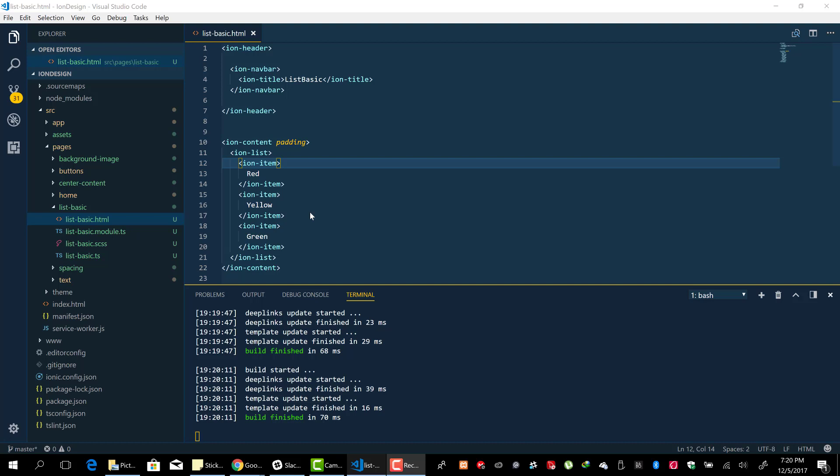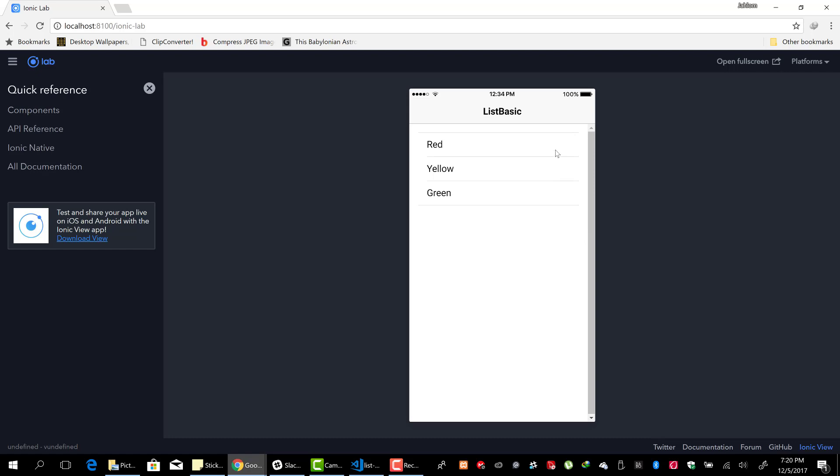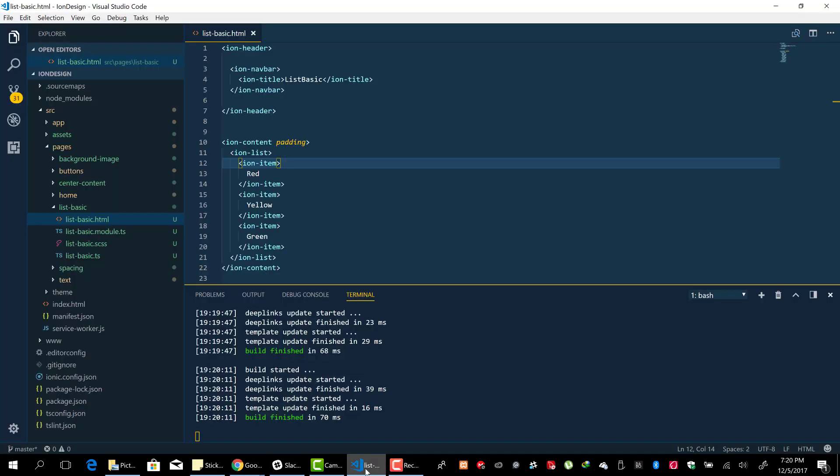In this lesson, we'll look at how to add arrows to the right side of our list, at the end of our list items. How do we do that? It's pretty easy, we just...